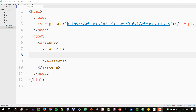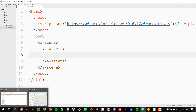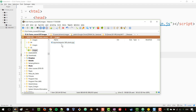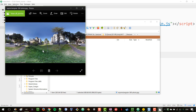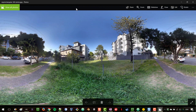For us to use 360 photos in A-Frame we need a photo that has an equirectangular projection. Most photos you can take with 360 cameras have that option. I've taken a photo with the Samsung camera app near my house, and it has the same projection as the world map. The ratio between the width and height is 2:1 — if the width is 2, the height is 1.